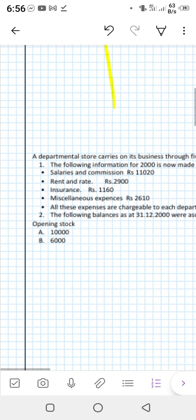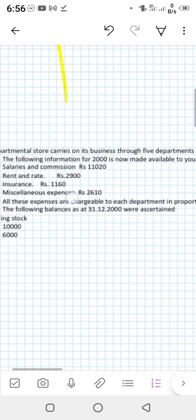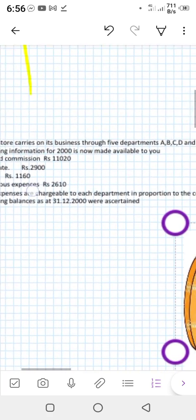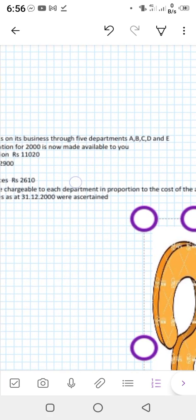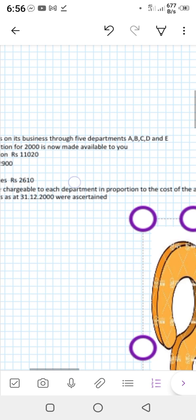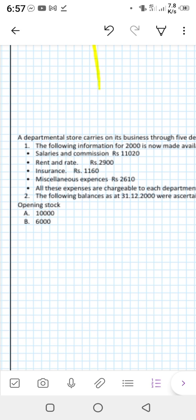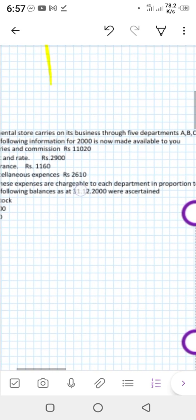In the chapter of Mukherjee and Hanif, volume two, chapter number one: a departmental store carries on its business through five departments. In this question you can see there are five departments — Department A, Department B, Department C, Department D, and E — and there is some following information for the year 2000 now available.